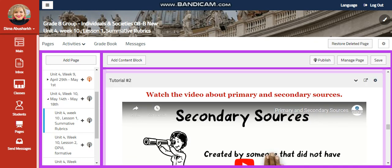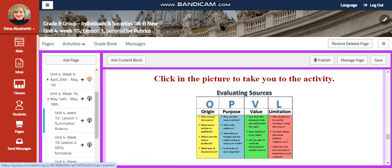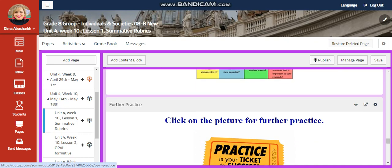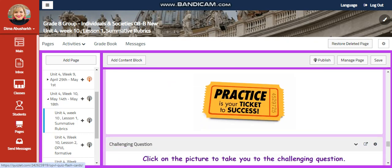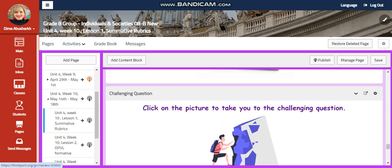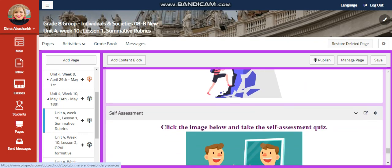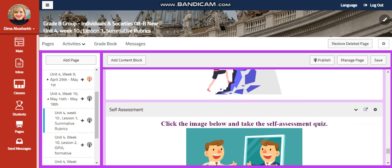You're going to watch a video about primary and secondary resources, and you're going to have an interactive activity related to that. A further practice. And for the challenging question, you will have a link that is going to include challenging questions that you are going to answer.